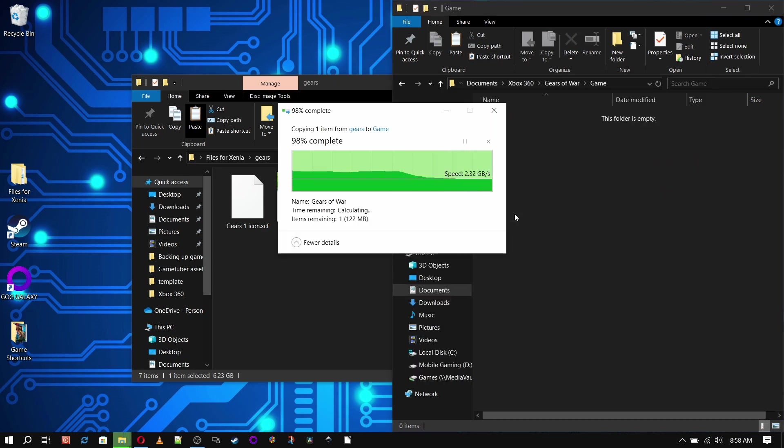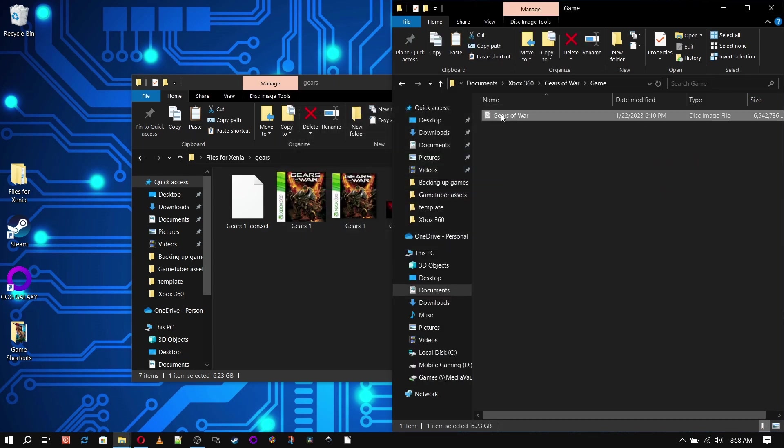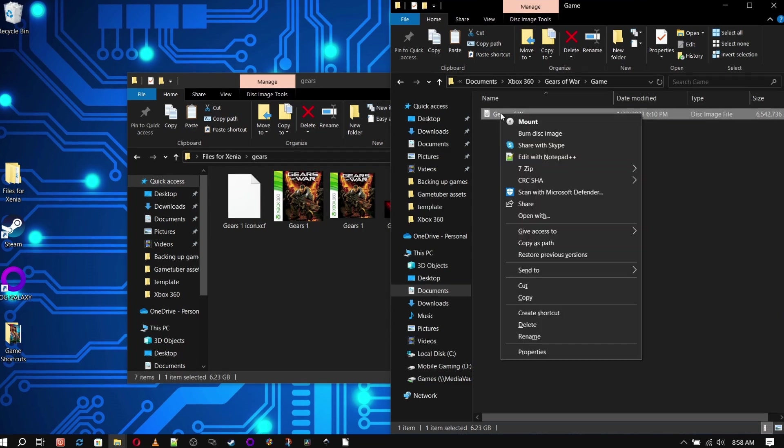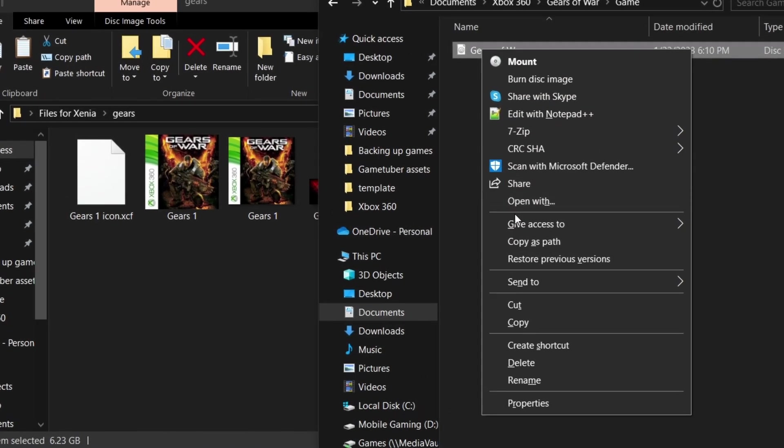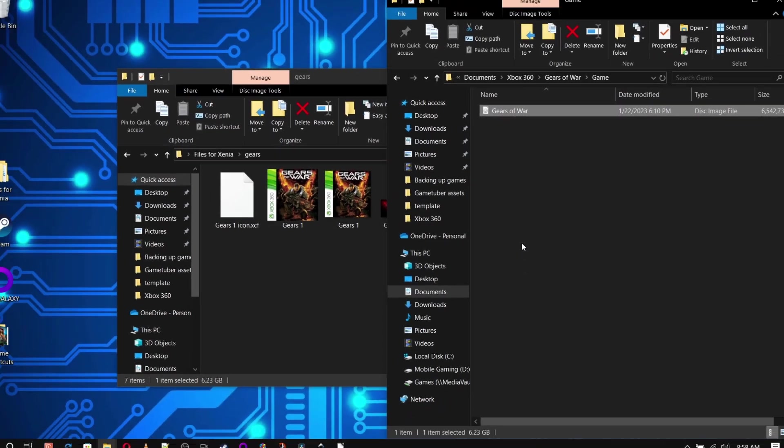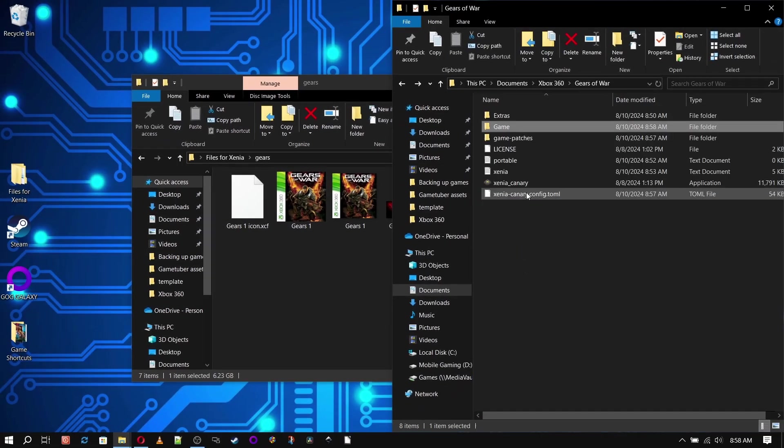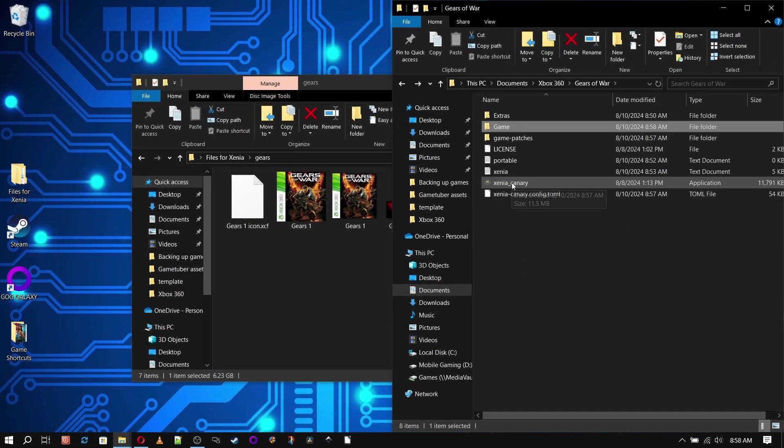Before we back out, we're going to want to right click and copy its path in Windows 11 or hold shift then right click for it to come up in Windows 10. Then we can back up one level to the main game folder.